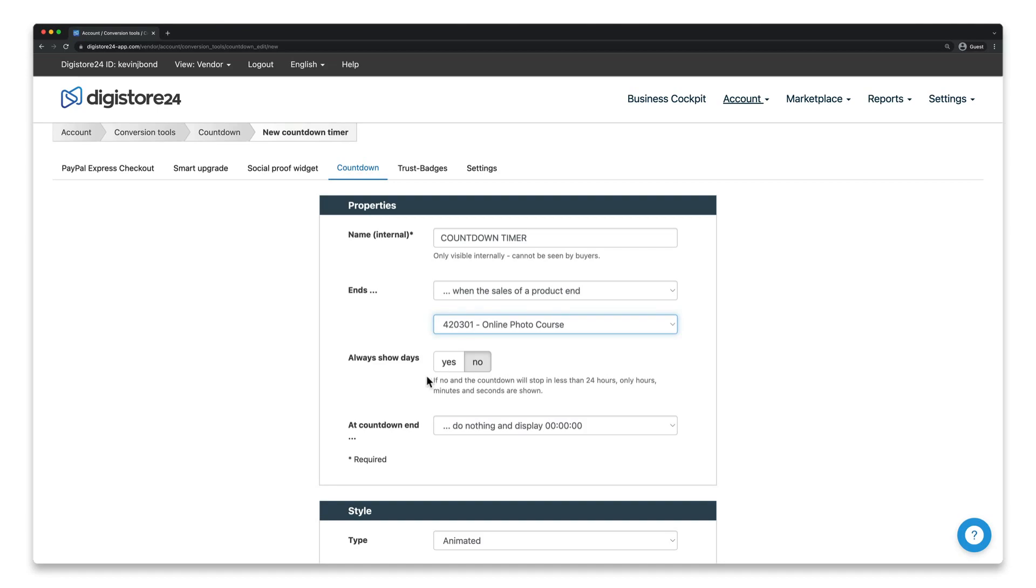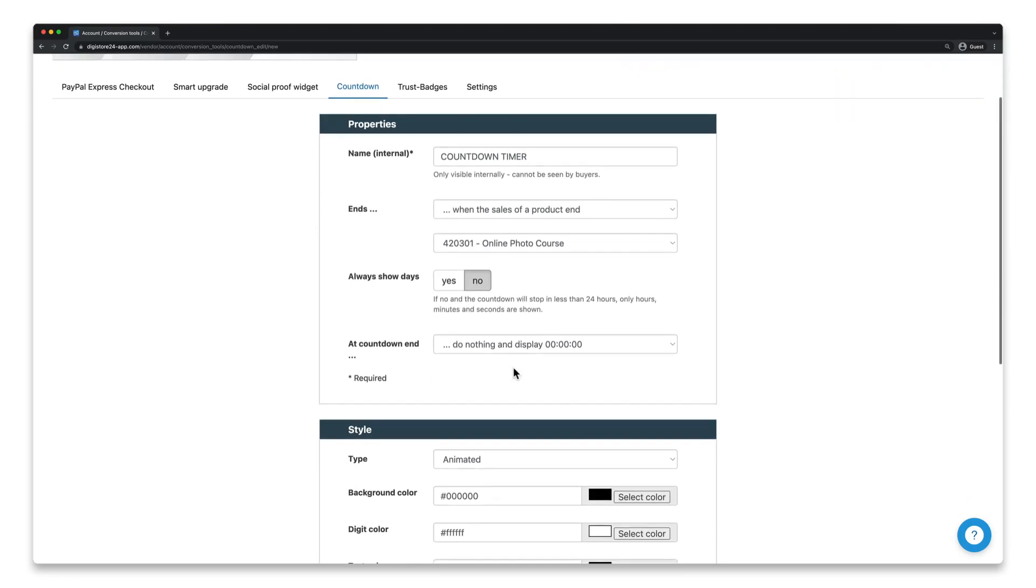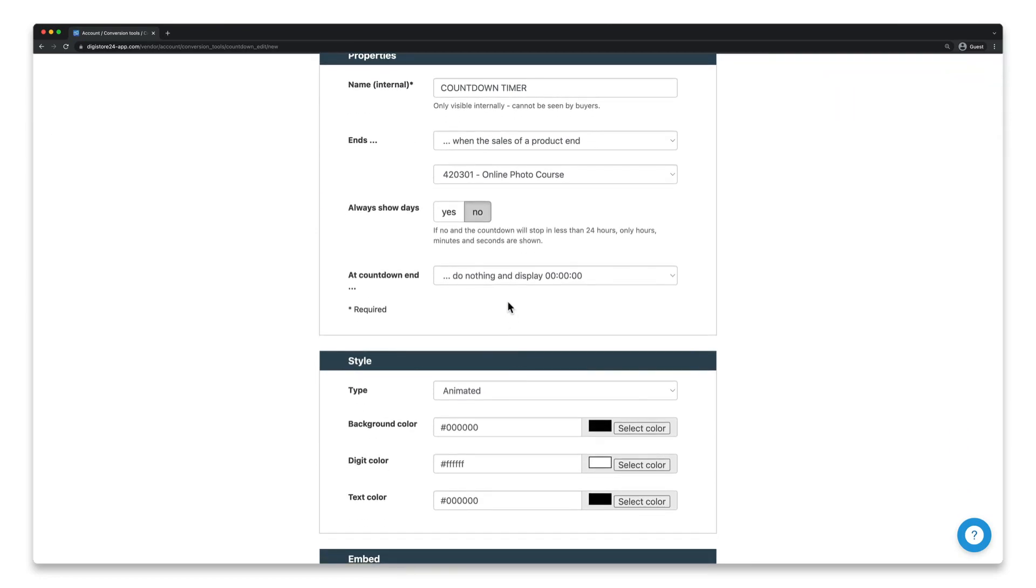Now select here if the days should always be shown, even if the countdown timer has less than 24 hours to go. Even more important, specify what should happen at the end of the countdown.